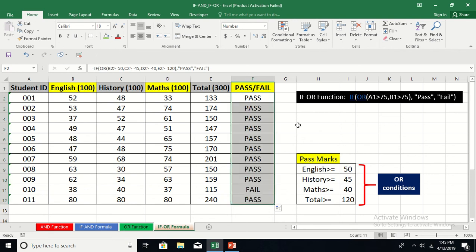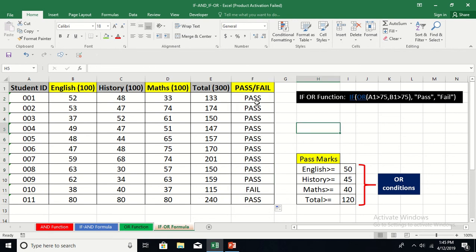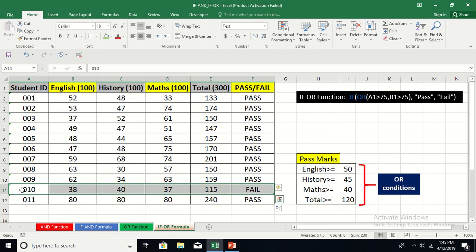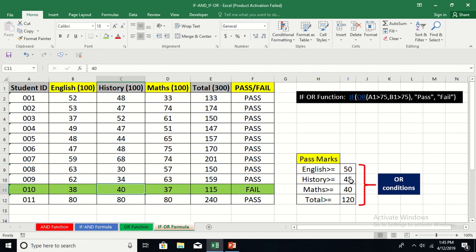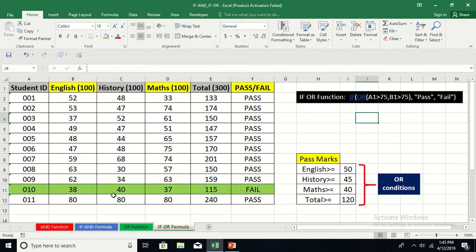Copying the formula down to the last record, you can easily identify students who failed to meet any of the criteria. This one student failed in all areas: less than 50 in English, less than 45 in History, less than 40 in Maths, and failed to obtain 120 in total — very poor performance that will need more attention to improve.